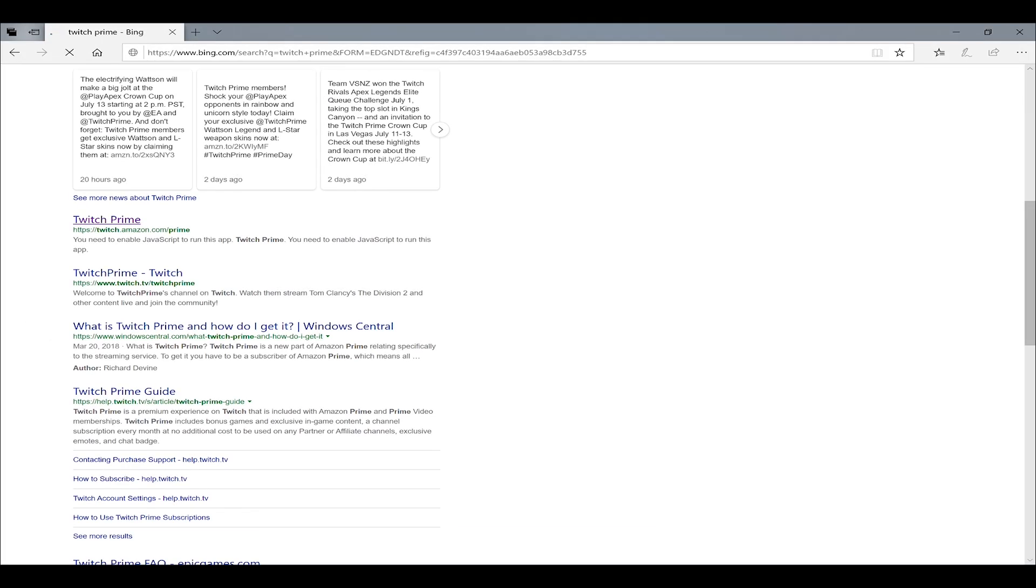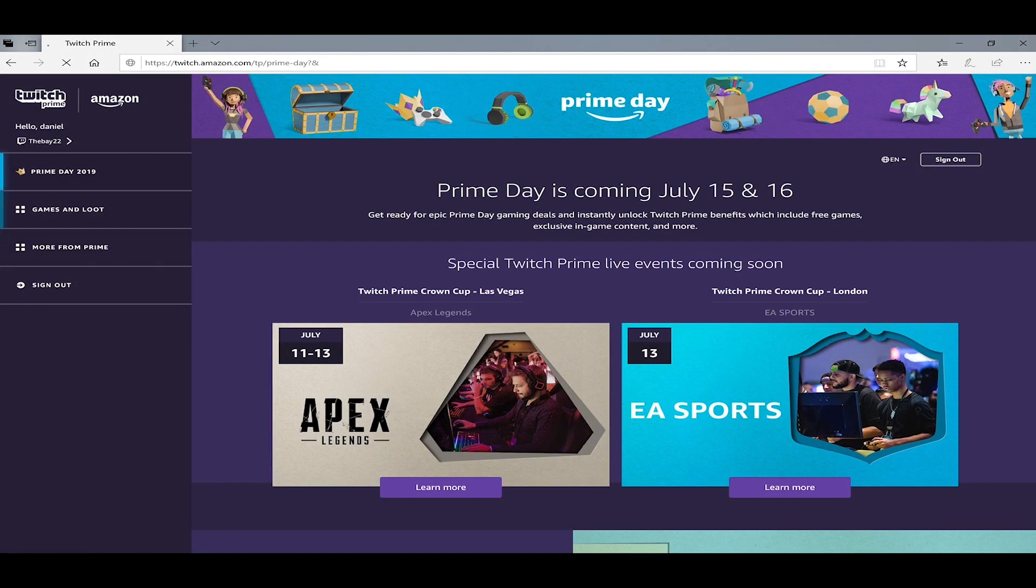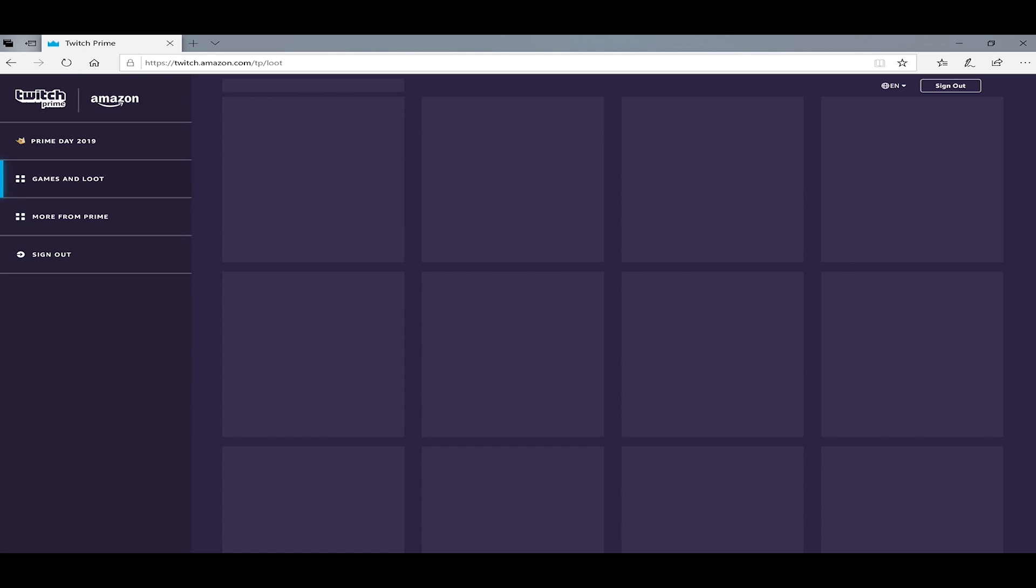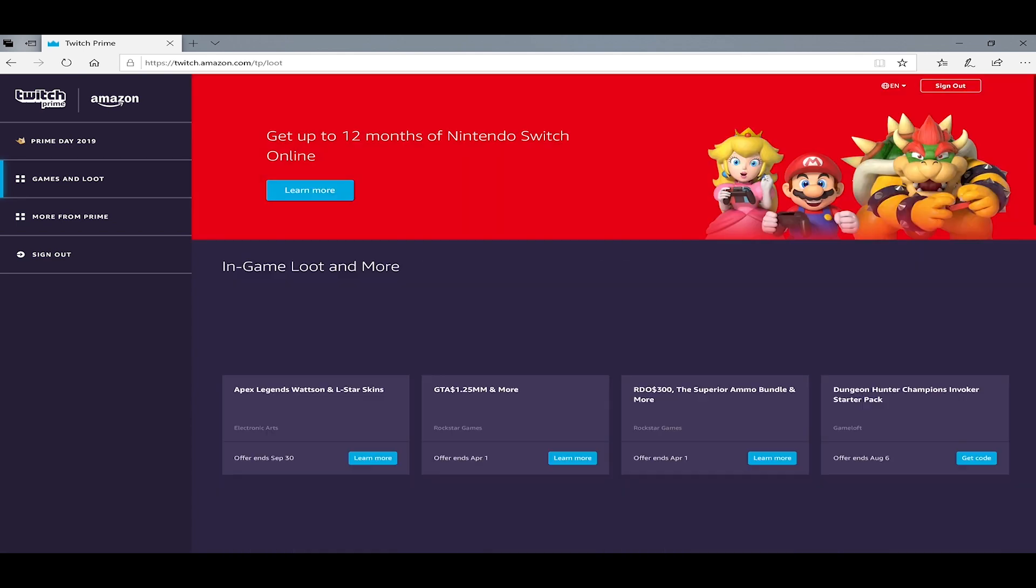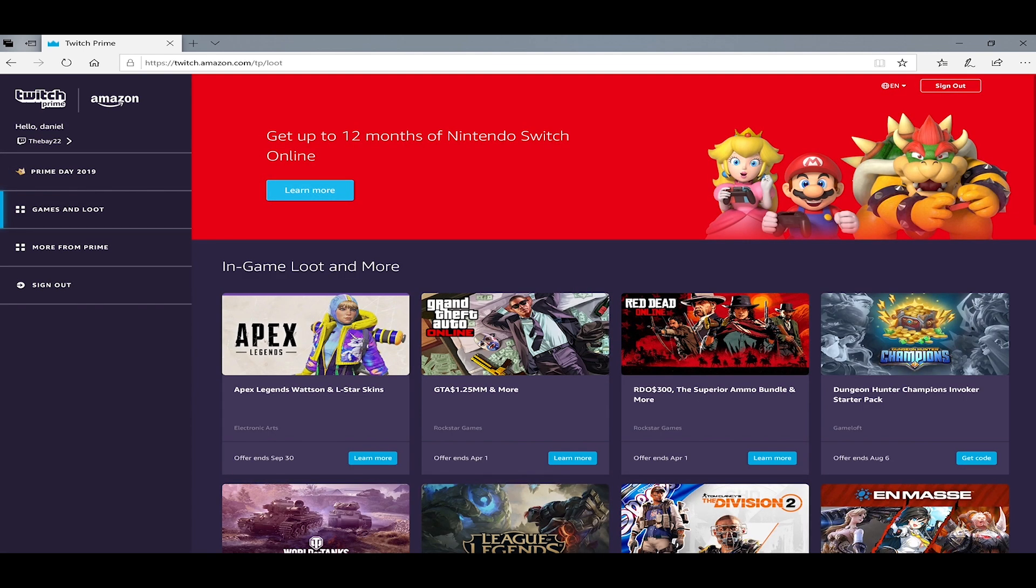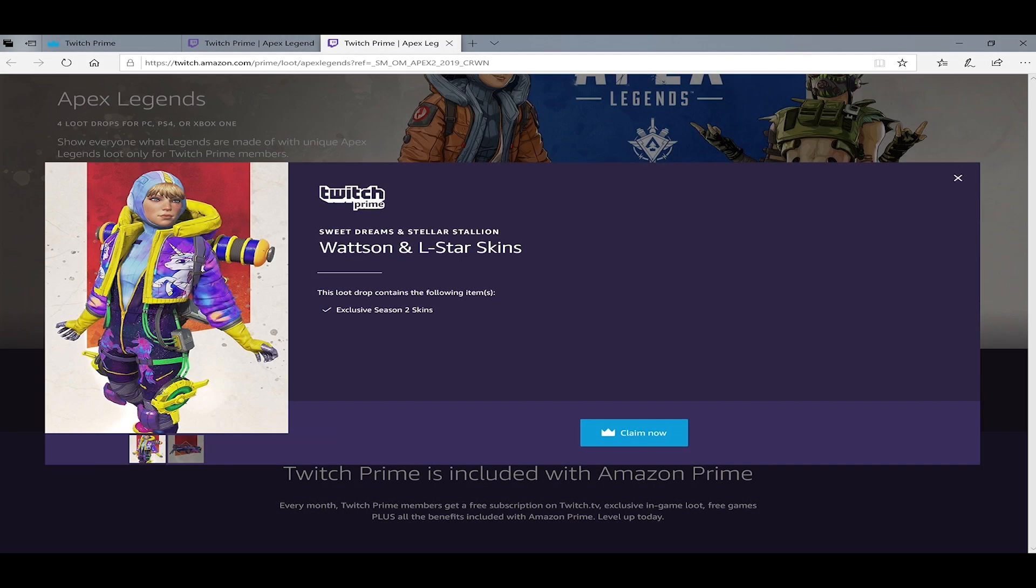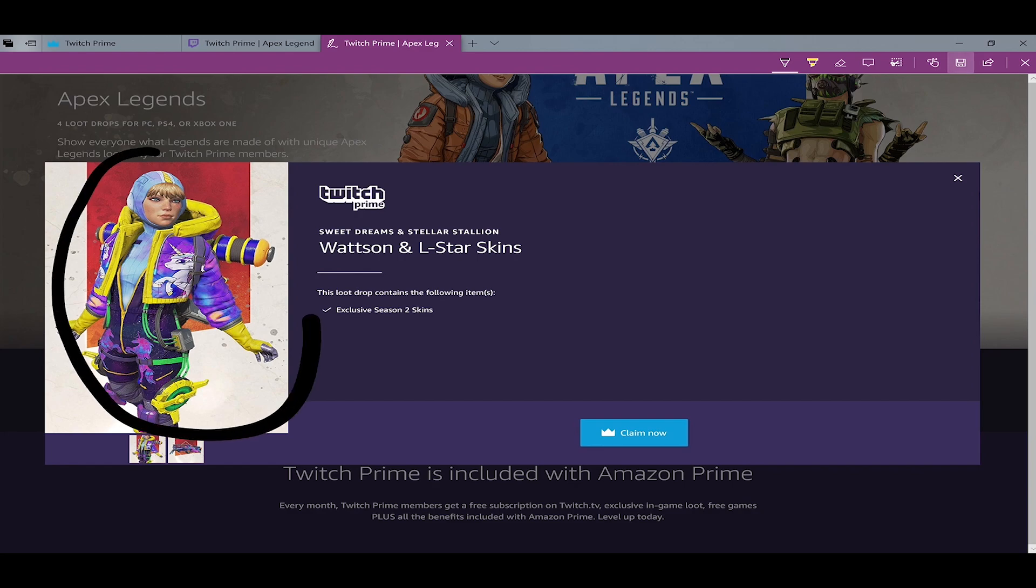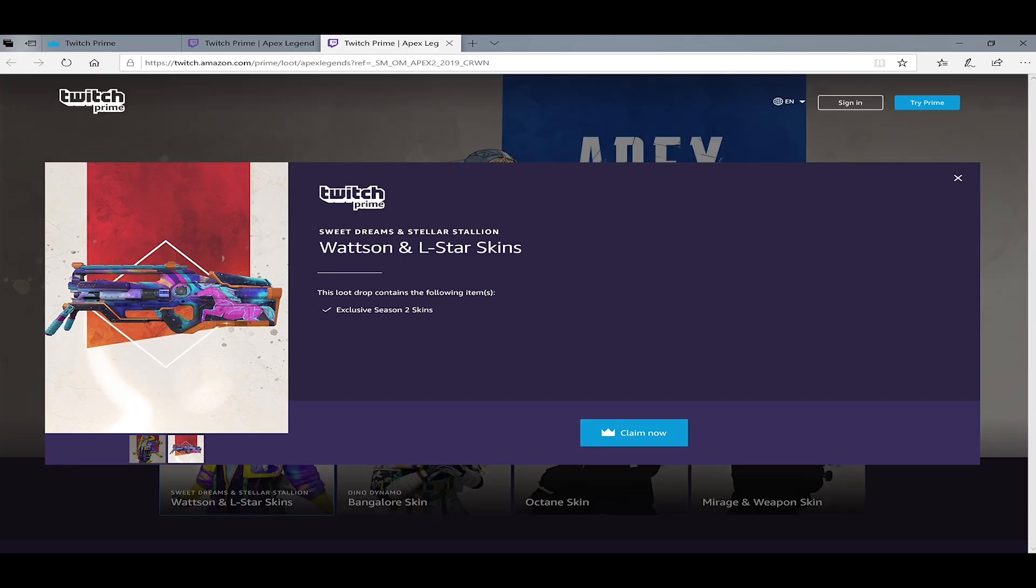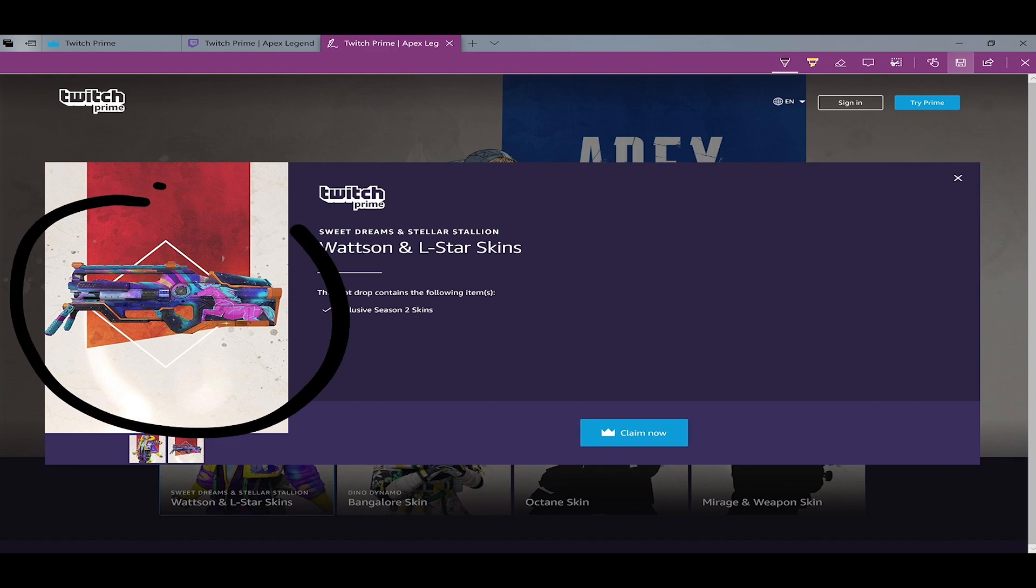Once we're here, sign in first. Then go to Game Loot, look for Apex Legends, and press Claim. You do have to link your account to your Twitch account, so if you don't have a Twitch account, make one. Those are the two skins that we get - just press Claim Now.